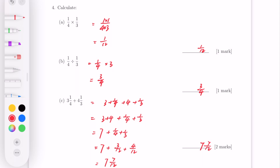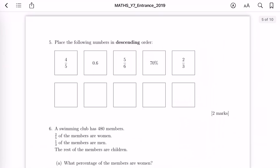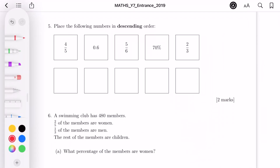For question 5, place the following numbers in descending order. We have fractions, percentages, and decimals. I'll convert everything to fractions: 0.6 becomes six over ten, and 70% becomes seven over ten. The denominators aren't the same, so we need to find a common denominator.